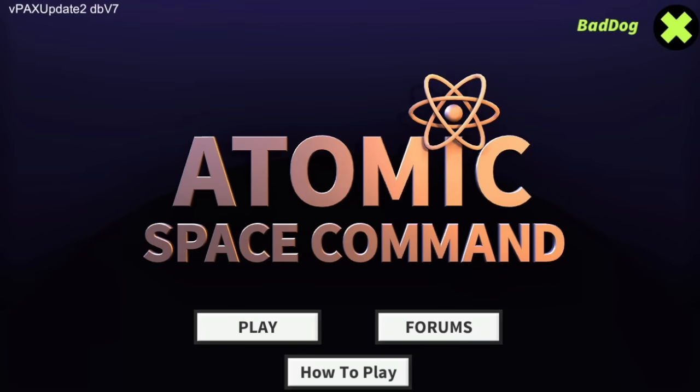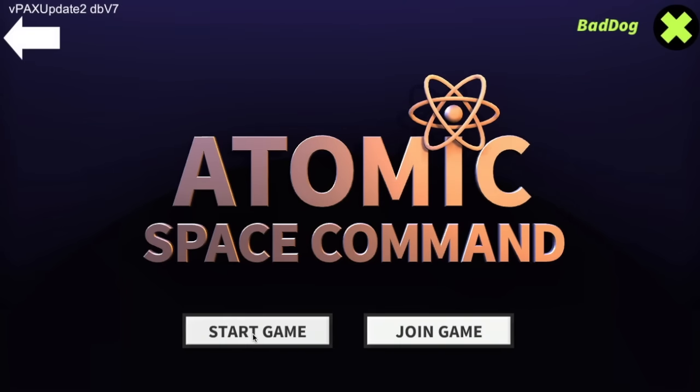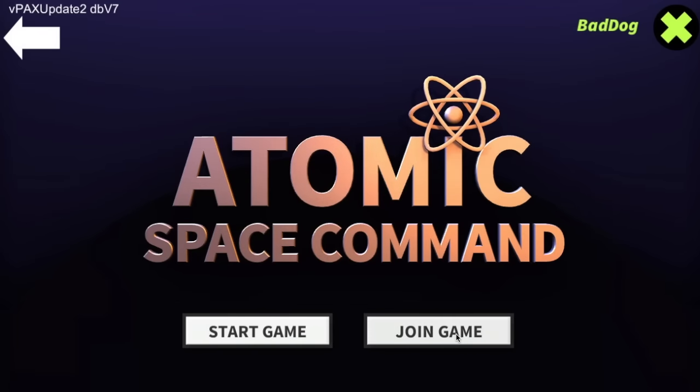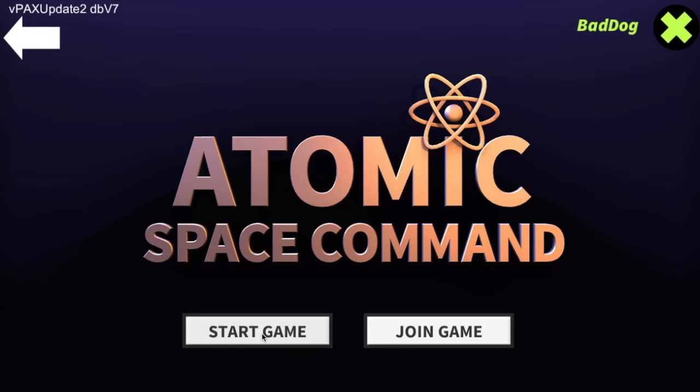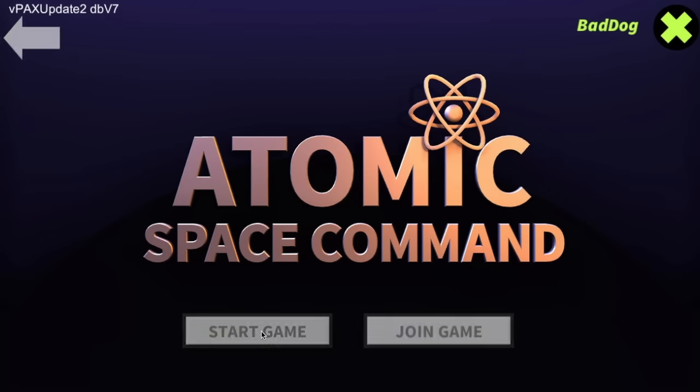Here's an updated how to play for Atomic Space Command. Let's press play. Once you press play you can either join an existing game. Right now I'm going to start a game.